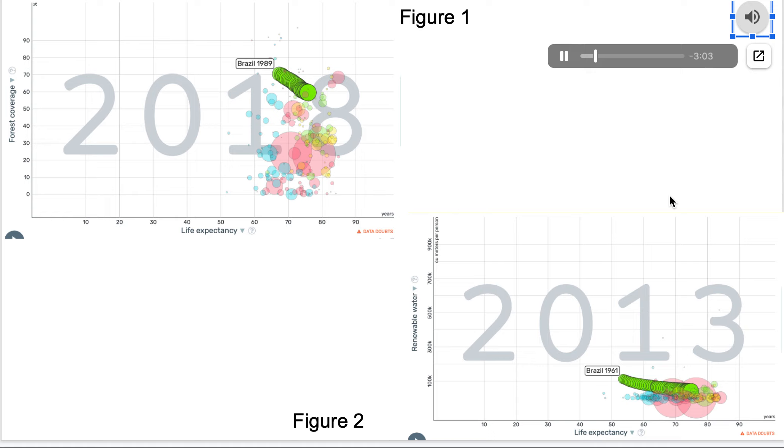In figure number one in the top left corner, life expectancy of humans measured in years is plotted on the x-axis while forest coverage, which is the total percent of land covered by forests in a year, was plotted on the y-axis measured in percentages. The data started at a time of 1989 and ran through 2018.